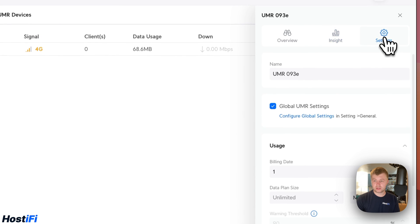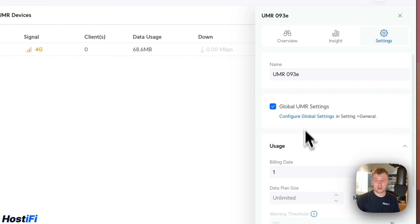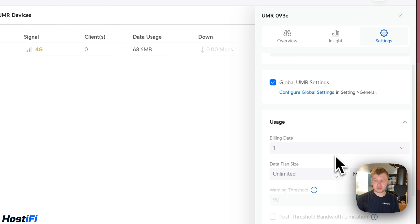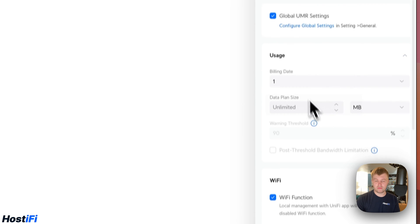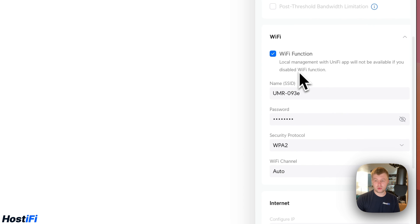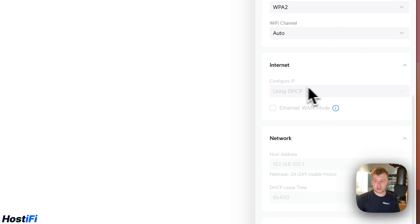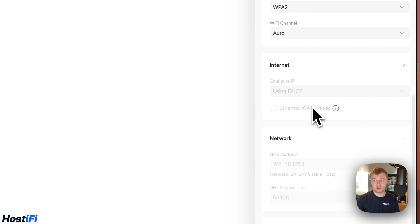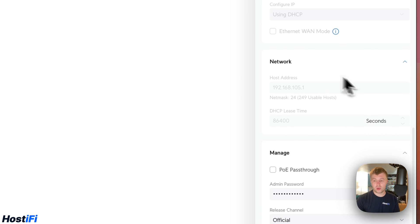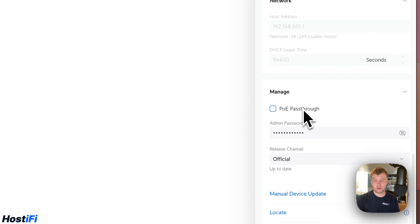Under settings, we've got the device name. We can also enable global UMR settings, change the billing date. This is irrelevant if you've got your own SIM card. And we can enable or disable the Wi-Fi function. If we scroll down, we can set the ethernet WAN mode. We can actually just use the UMR as a normal router if you didn't want to use 4G or 3G. We can customize the network and DHCP scope, as well as enable PoE pass-through. What you could do is have PoE powering the UMR, and you could have PoE pass-through out to a UniFi AP, for example.